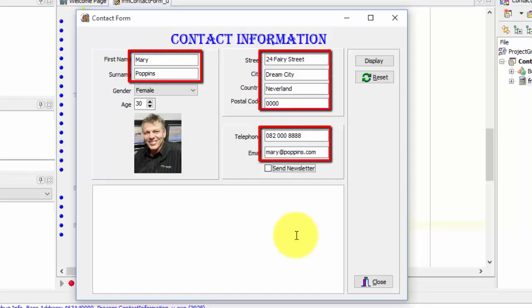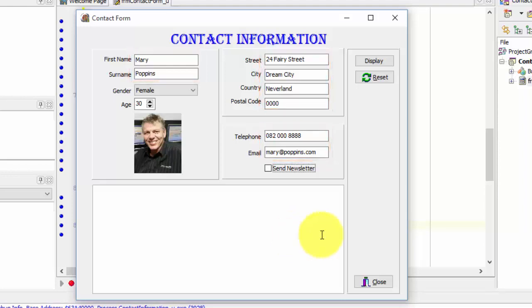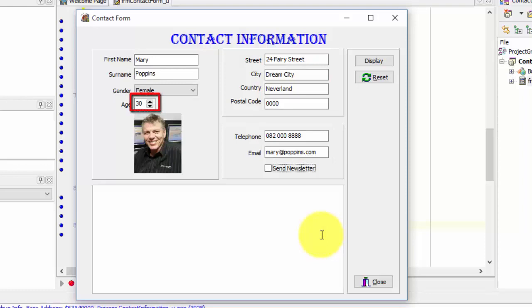Let's look at the changes I made. I entered values for all my edits. I changed the gender from male to female. I changed the age from 20 to 30. And I opted not to receive a newsletter, so I unchecked the checkbox.